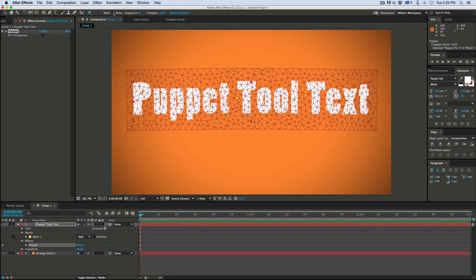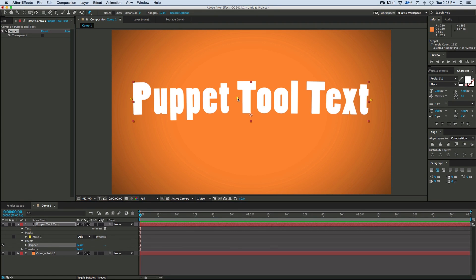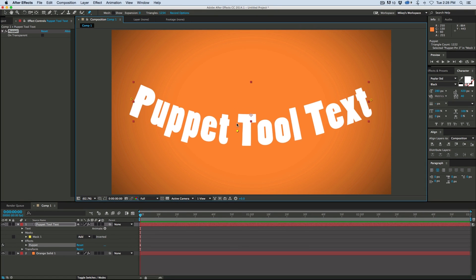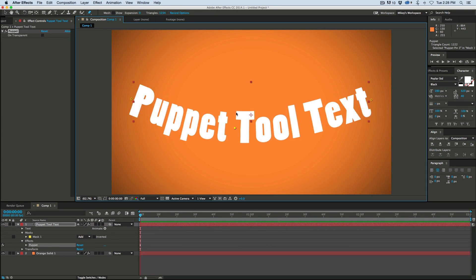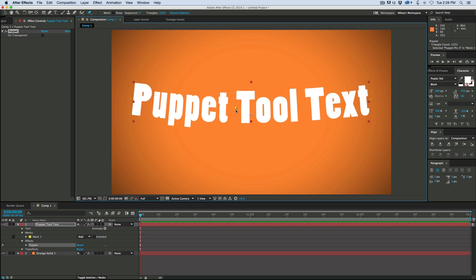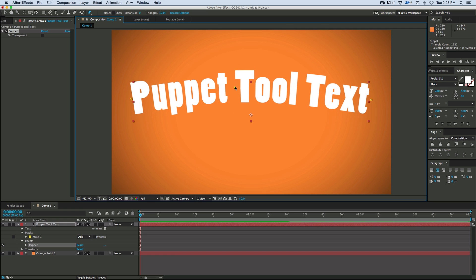So that's how to use the Puppet Tool with your text layers. Or this would work with any of your vector layers as well.